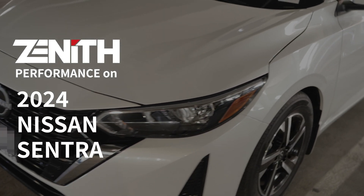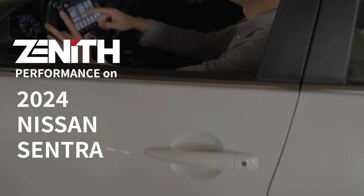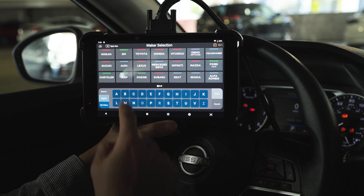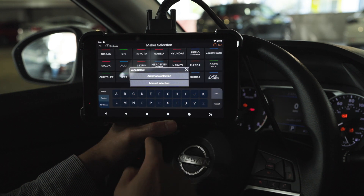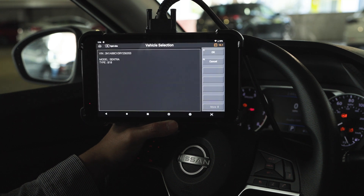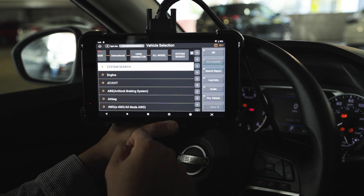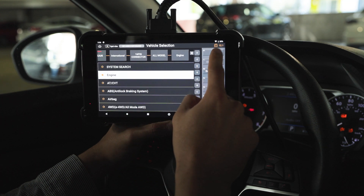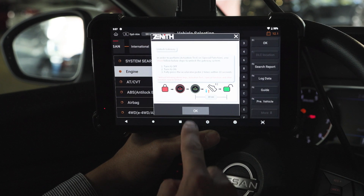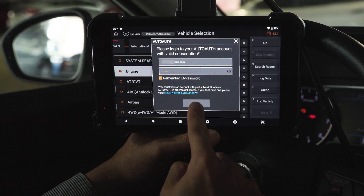Now let's go over to the 2024 Nissan Sentra. Go to Diagnosis, select Nissan, and use automatic selection. Hit OK, then go to Engine. The AutoAuth login screen comes up — log in with your AutoAuth ID and password.